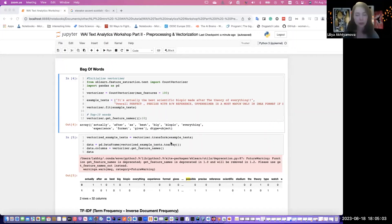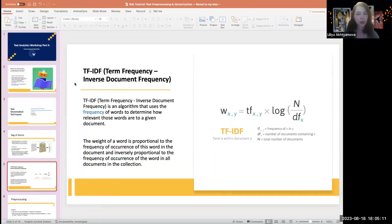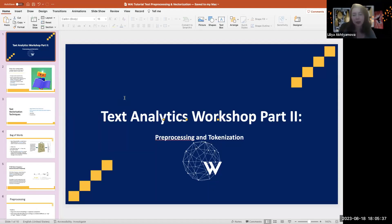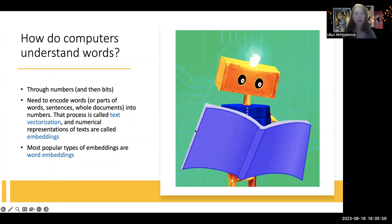Okay, great. Let's go to slides. So it's Part 2 of the series of the Text Analytics Workshop. In the first part you hopefully got familiar with what text analytics is and its applications to modern problems. In the second part I'm going to cover some definitions and show examples of how to perform pre-processing, tokenization, and vectorization in Python.